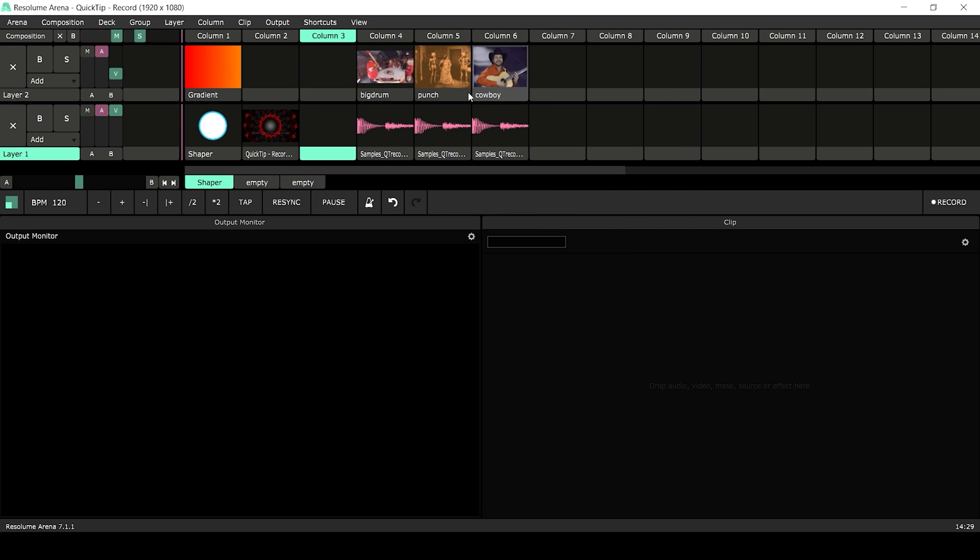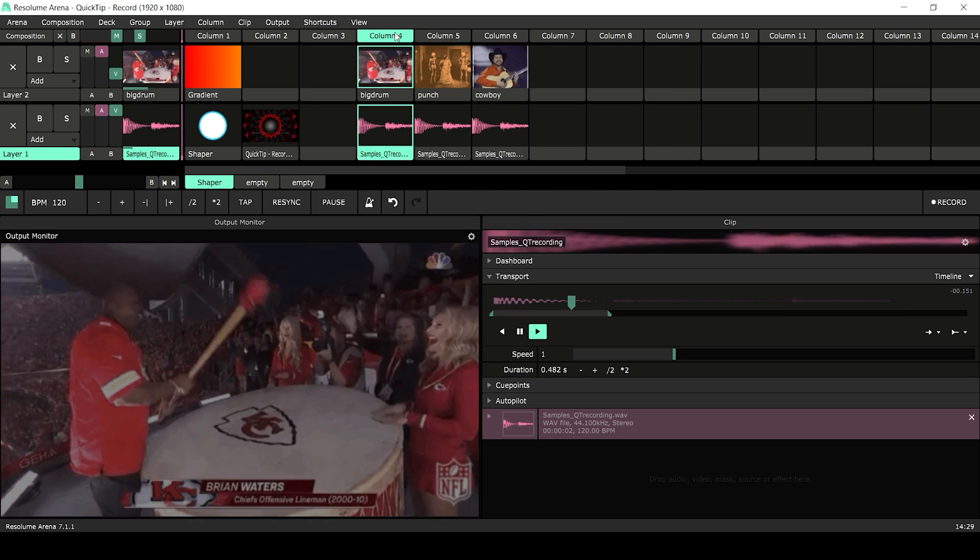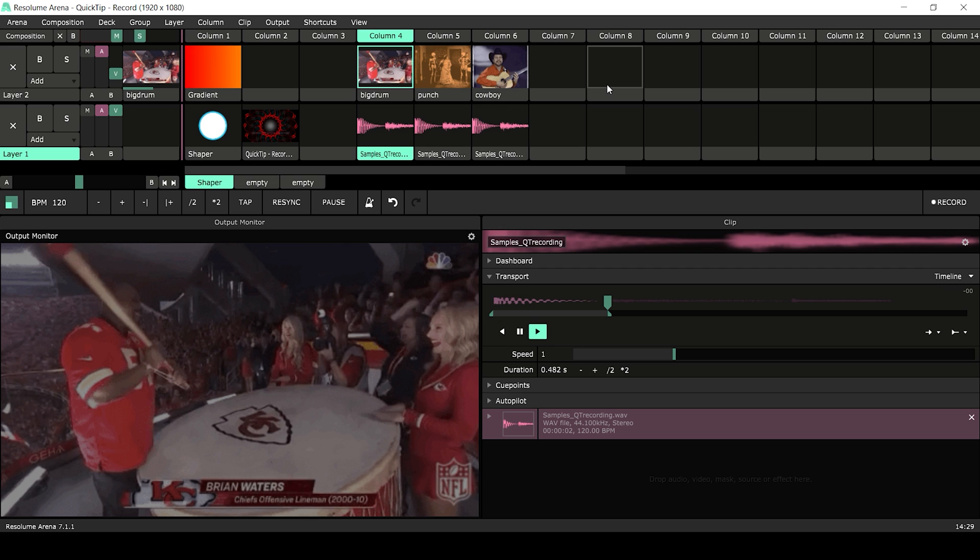In the next example I hooked up some footage and audio to my MIDI controller so I can play around a bit and create a little video beat.